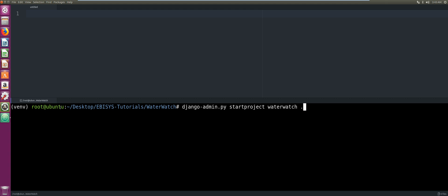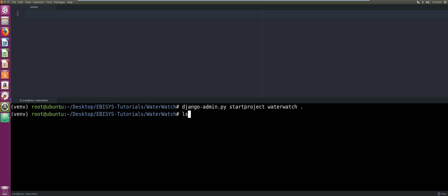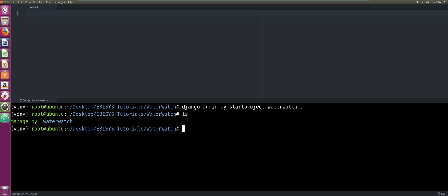startproject waterwatch — we're going to call it waterwatch in small letters — and then a dot at the end. Run that. If we look inside we can see our manage.py Python file has been created and our Water Watch application or project directory has been created.